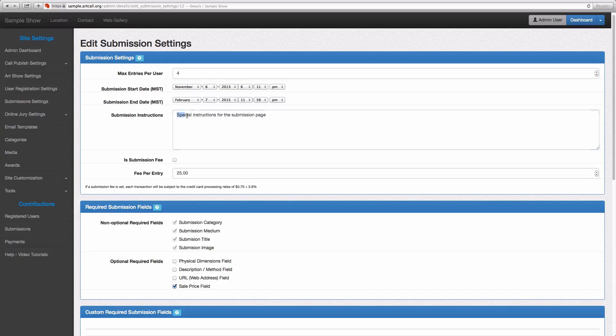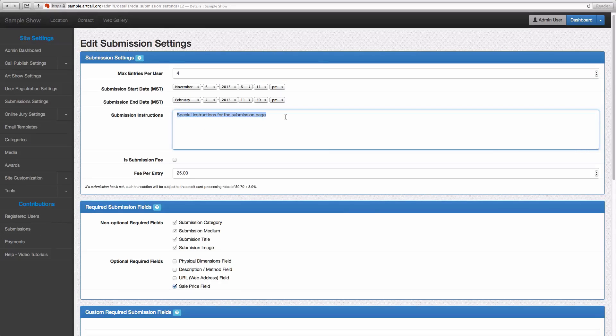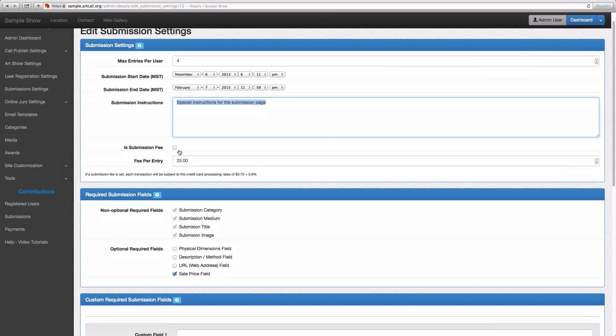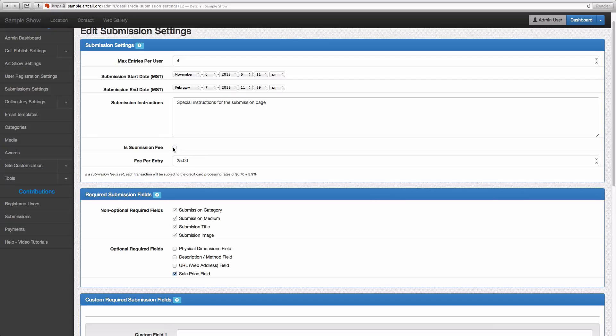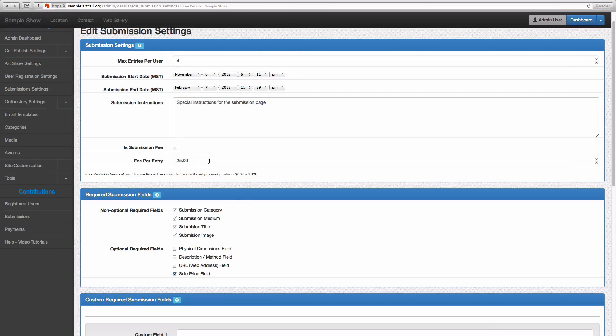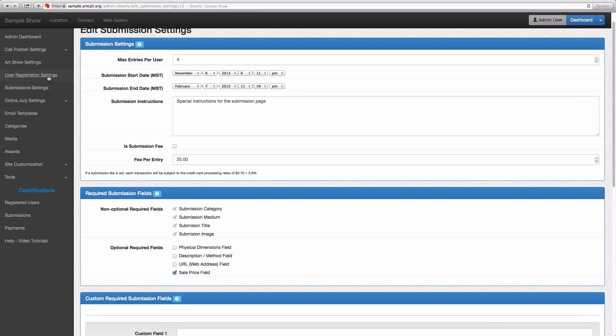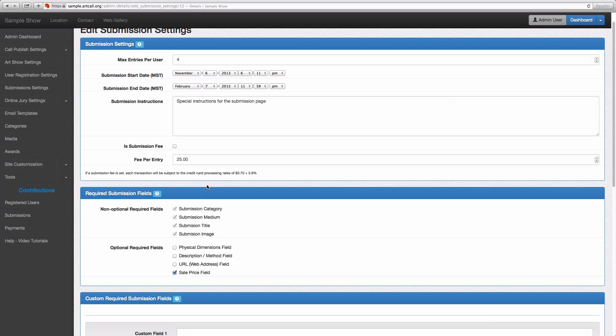You can add special instructions that will be displayed on the user submission page right here. And then also, much like the user registration settings, you can set up a fee per entry. And I'll demonstrate that here in this video tutorial as we didn't demonstrate that in the user registration section.